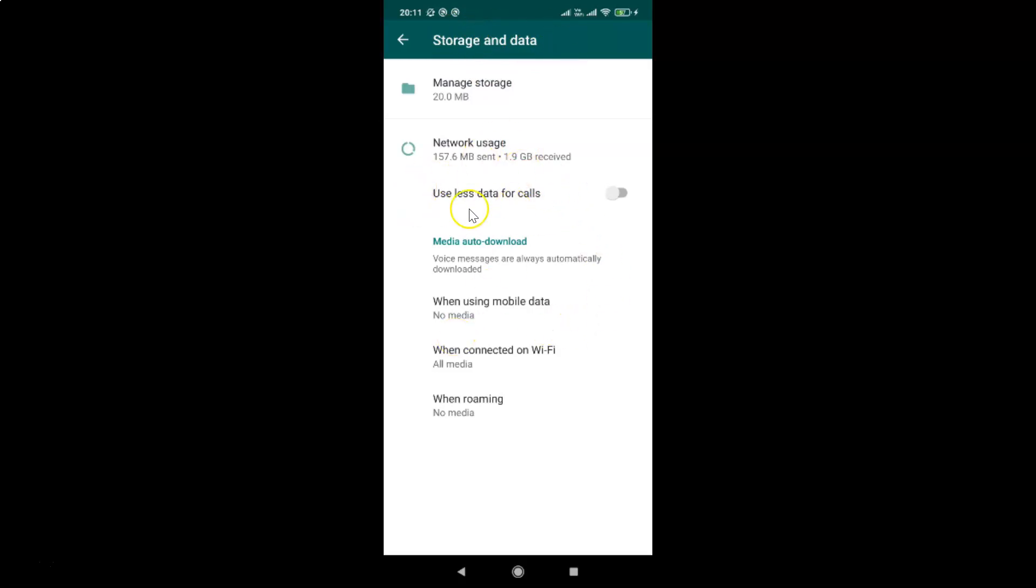You can see here we have the option 'use less data for calls'. If you don't find this option, you need to update your WhatsApp to the latest version.